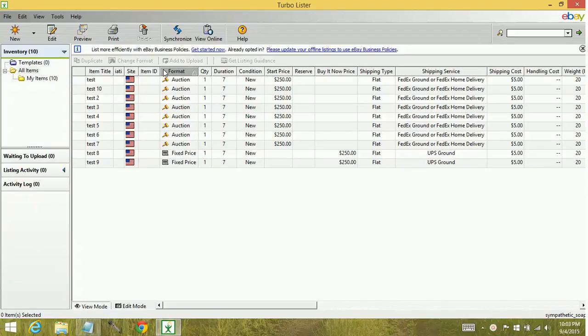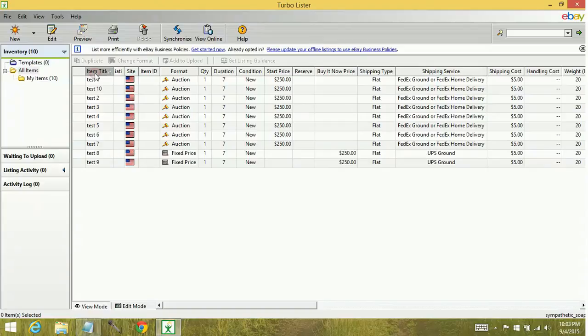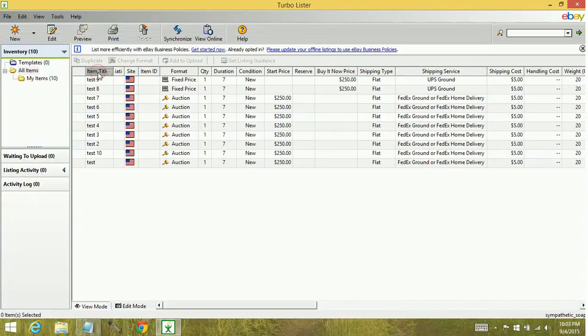And it will either be ascending or if you click again, it goes to descending. Same with item title. Ascending, descending. So that's how you sort by columns.